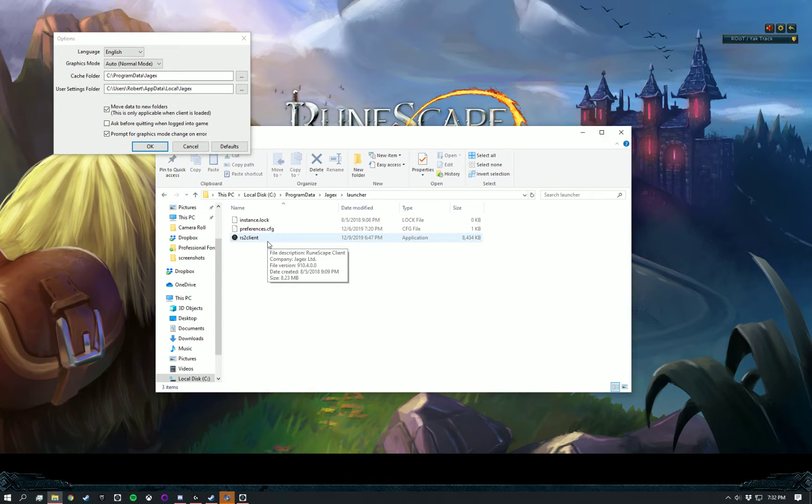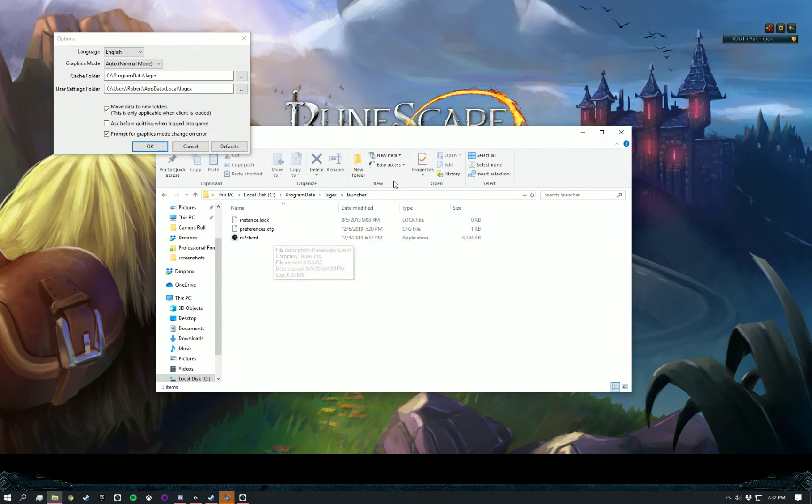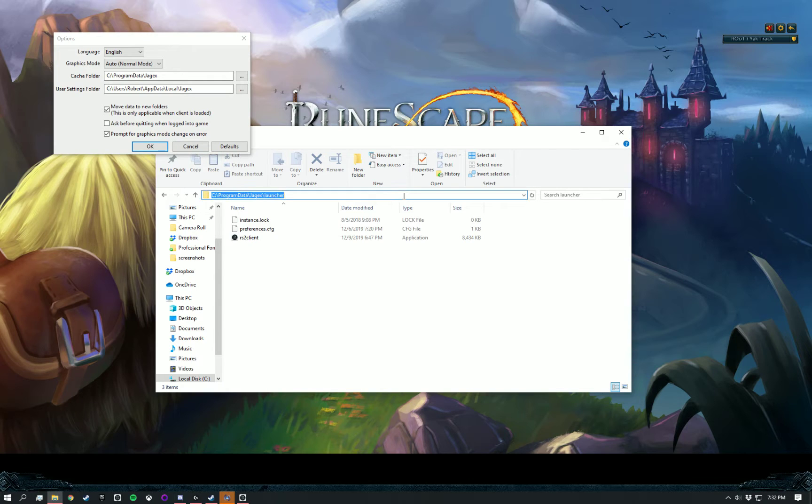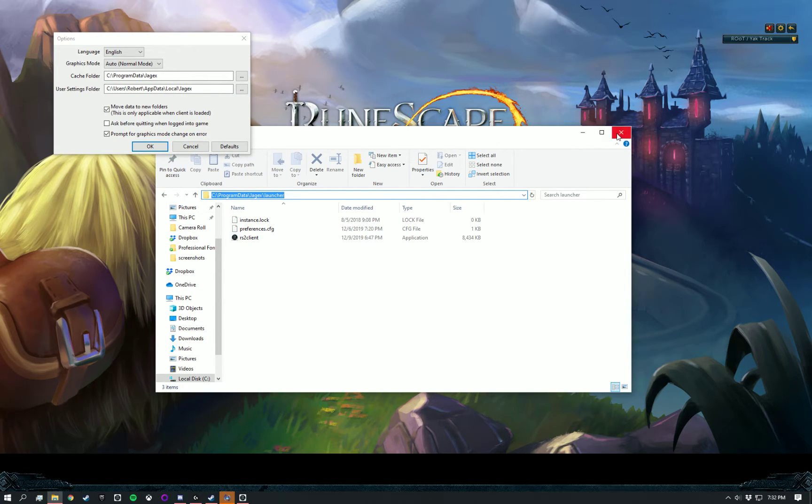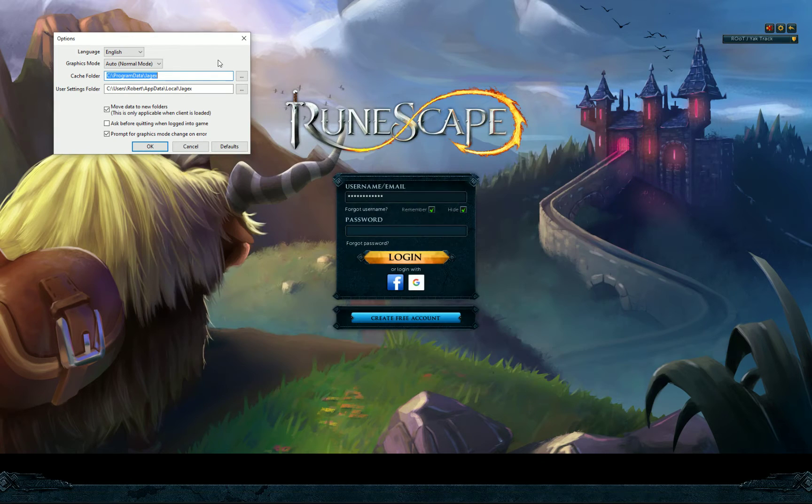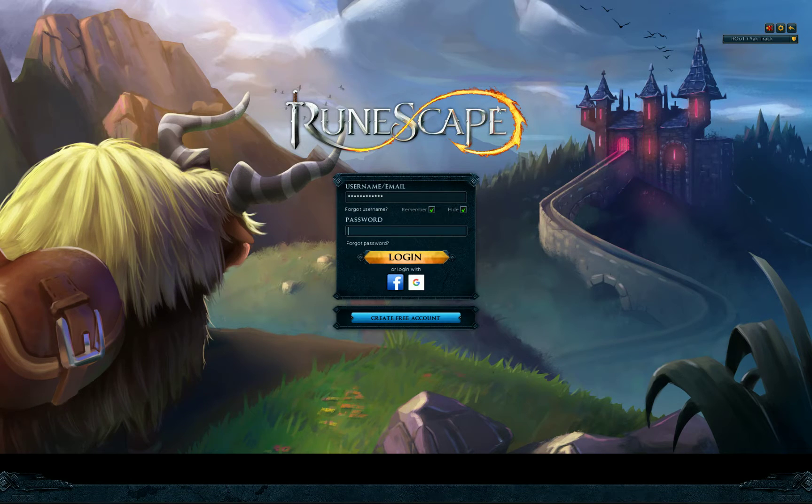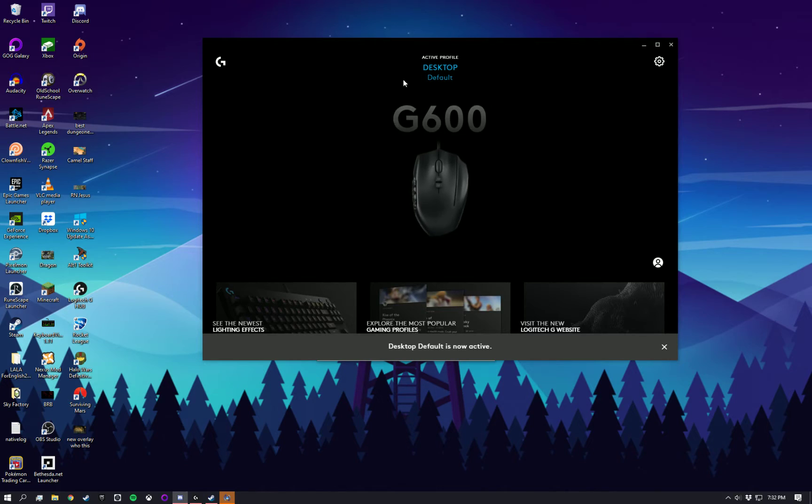RS2 client. That is what we're looking for. So we go up here. We copy that again. Control-C. And we're done with that part, actually. So now we can exit out of RuneScape entirely. Go back to G-Hub.